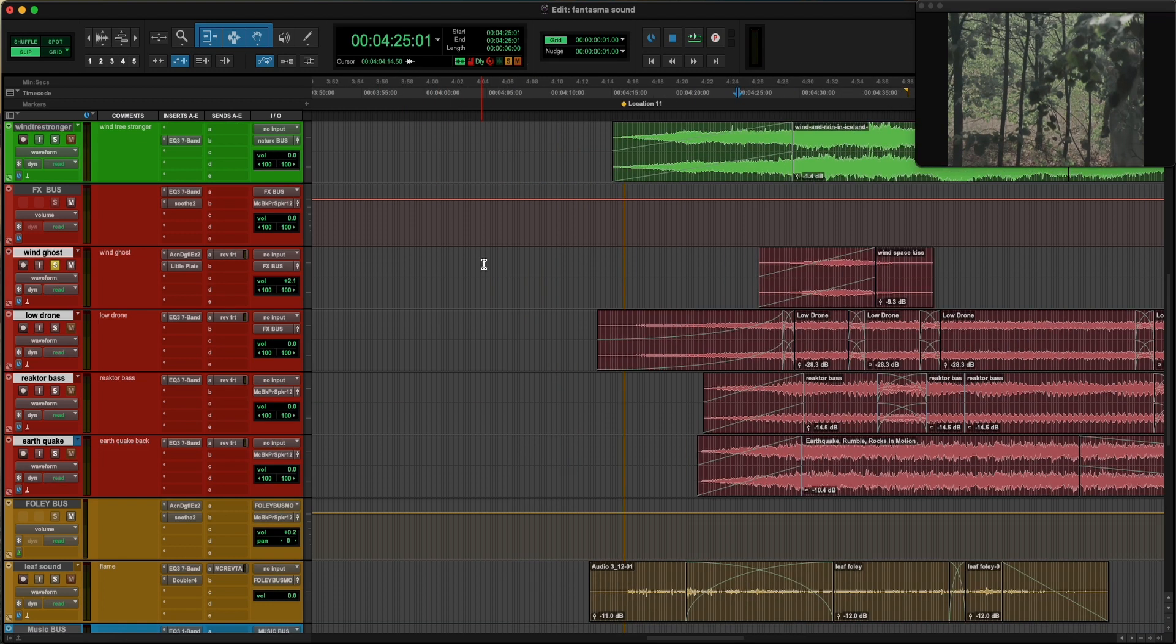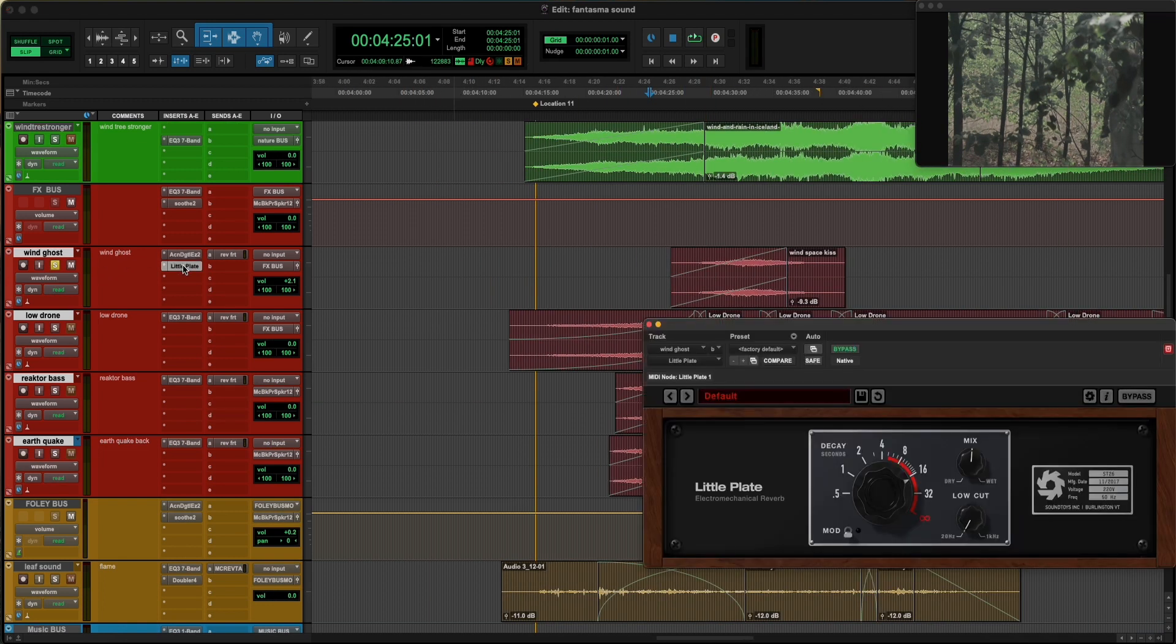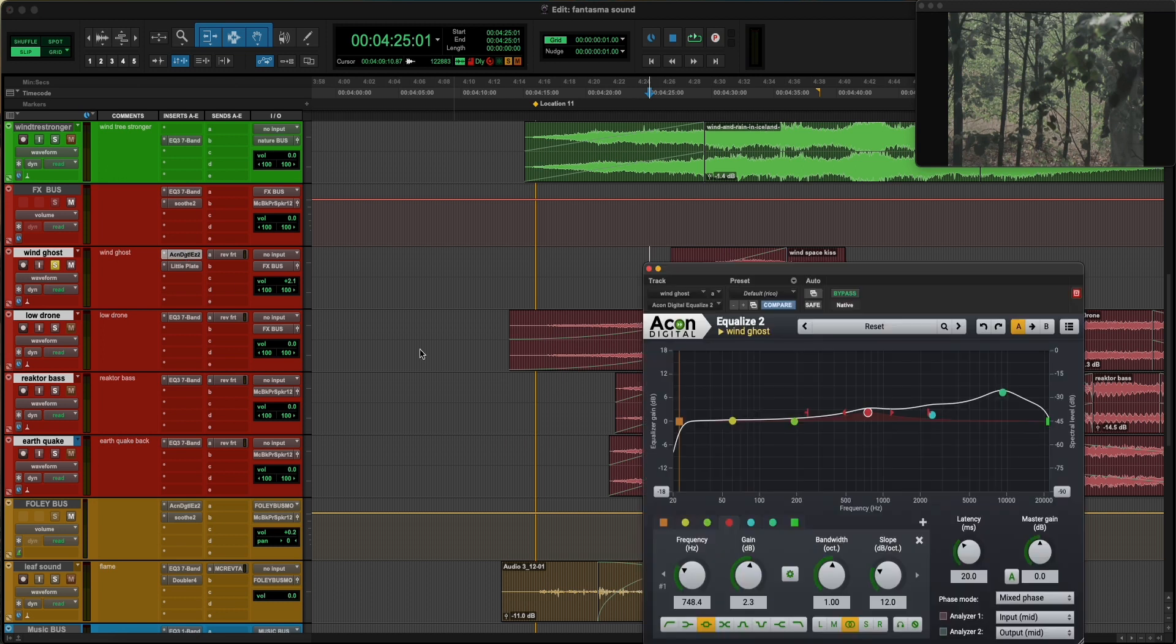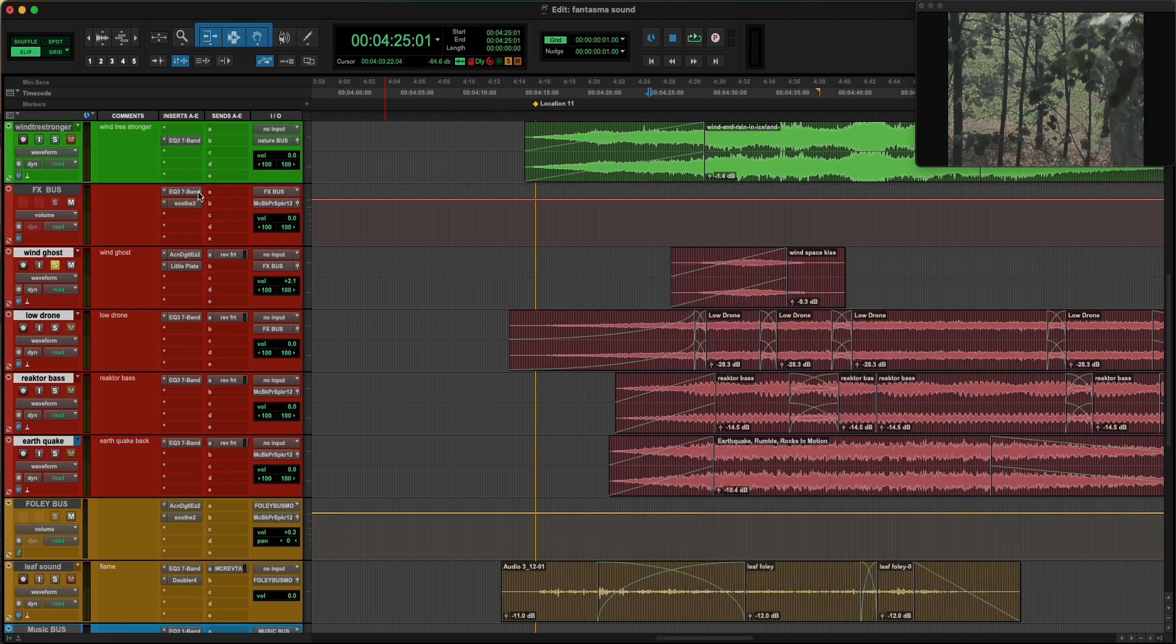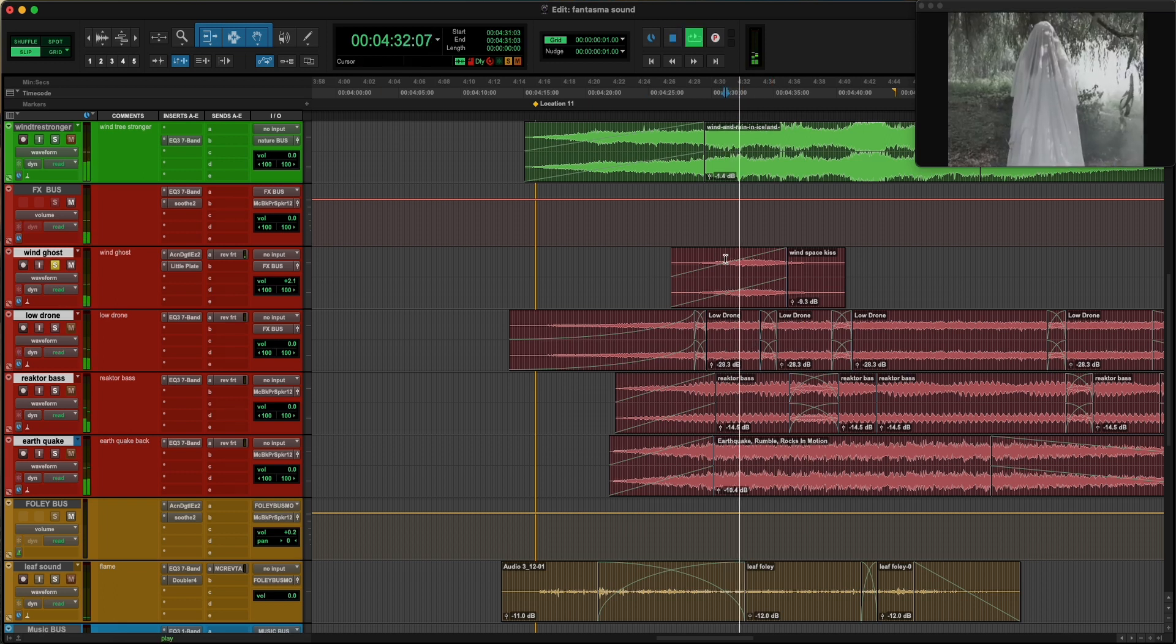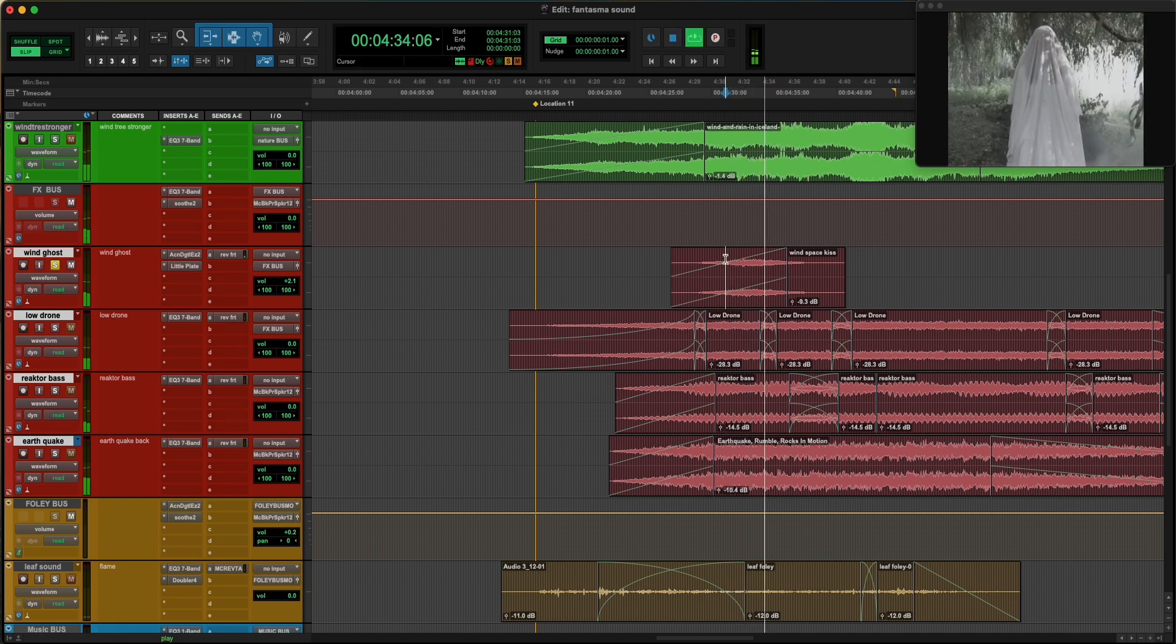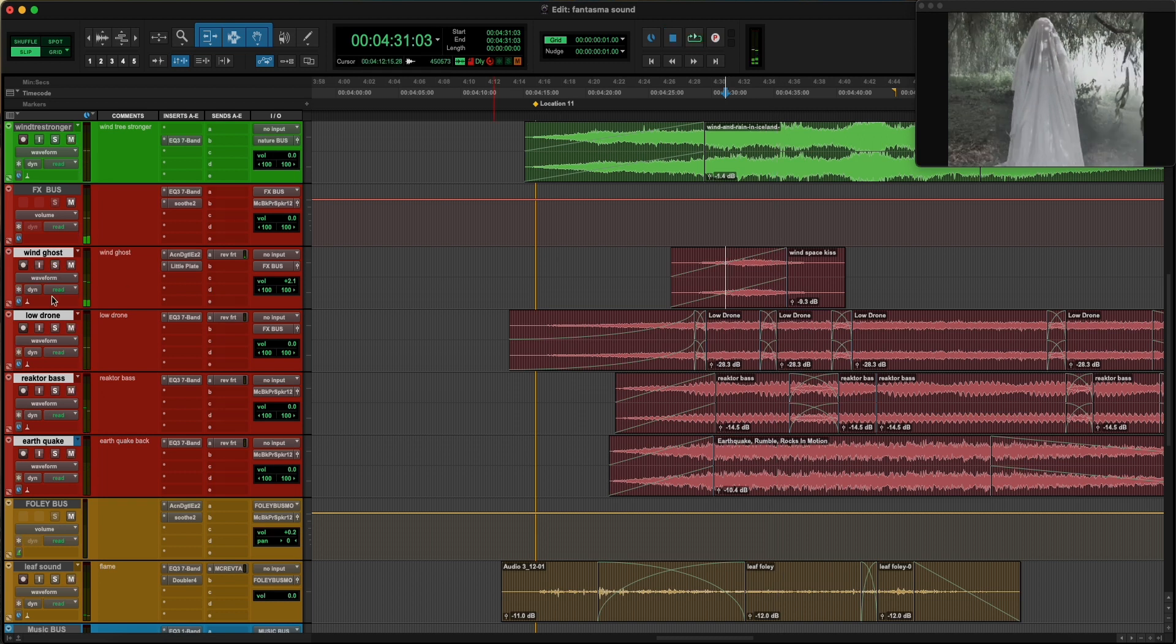So all I did in this one, because this was without reverb, was adding reverb and also removing a little bit of the lowest frequencies, this lower information. So you have like a sort of just the introduction of the ghost.